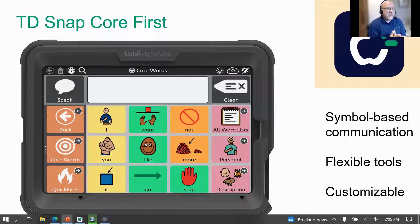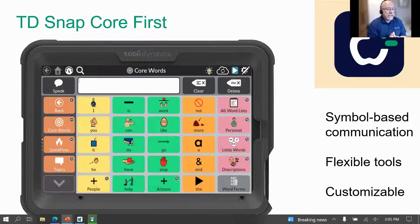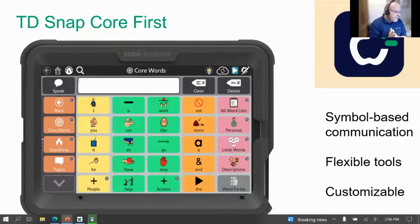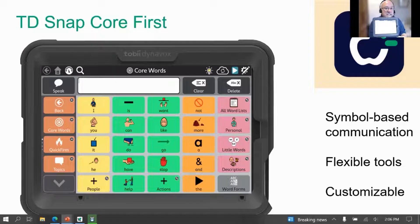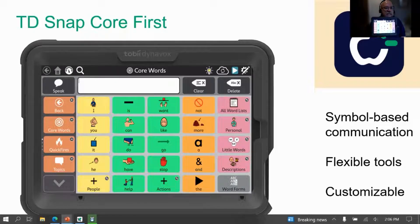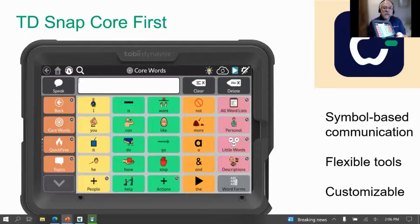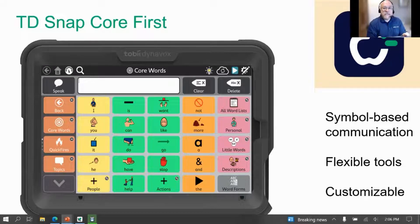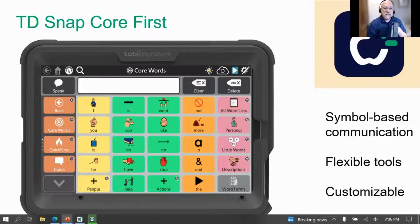Here is the TD Snap core first page set. It really works great as you go up in grid size — I have a 7x7 on my device right here, and I think it's still really great. The SE Mini is developed for touch users, and even with the 7x7 grid there's great access.